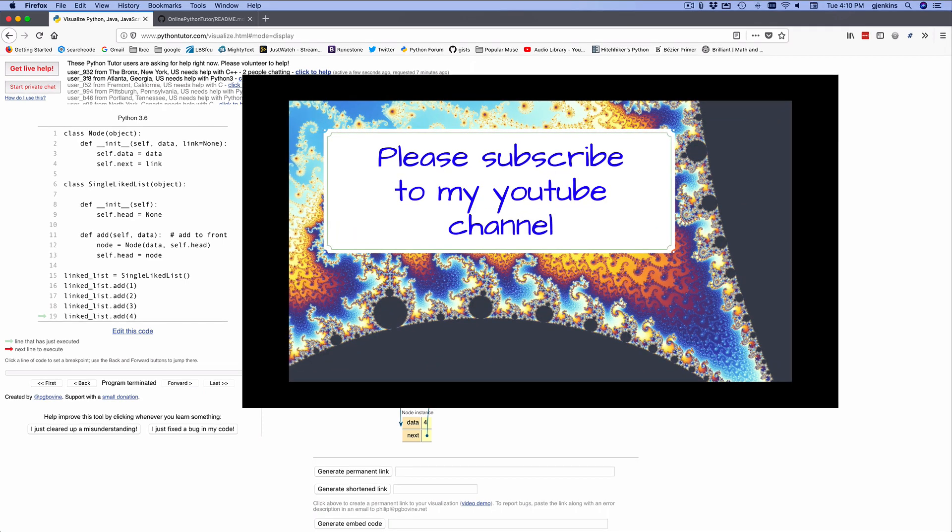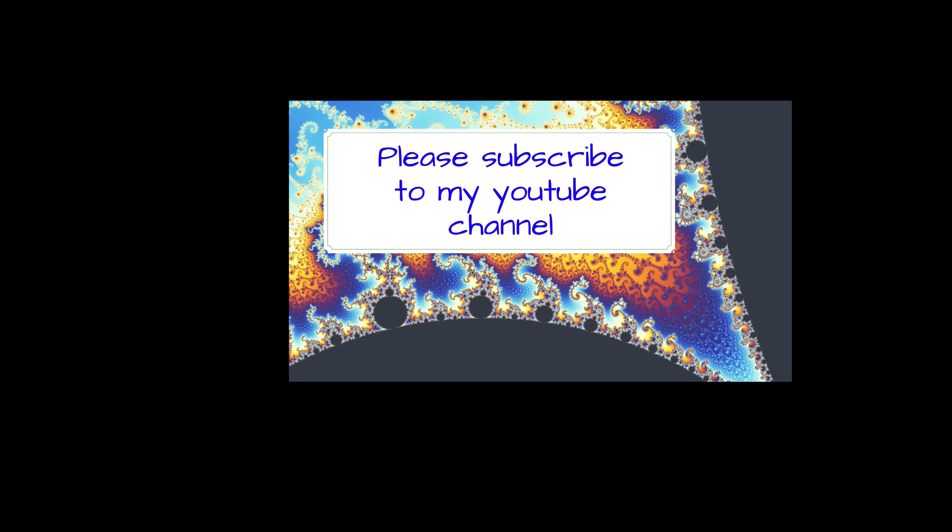Please subscribe to my channel. You'll see an icon in the lower right to do that. And you'll receive notifications when I post new videos. Thank you.